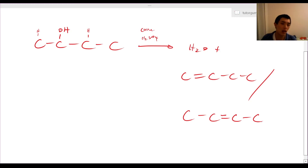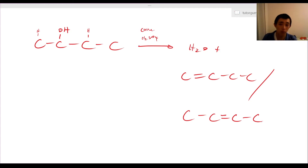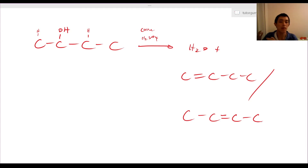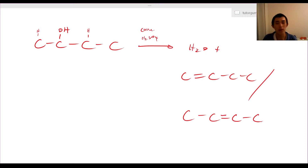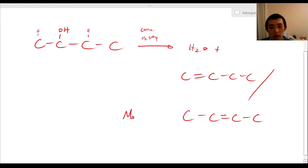So how do we decide which one forms? Well, the answer is both will form, but it's kind of like Markovnikov — one forms more than the other. So this one here is going to be the major product, and this is going to be the minor product.